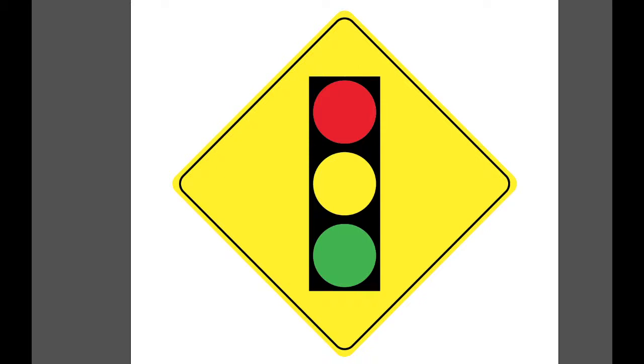In this lesson, we'll use Illustrator's basic shape tools to construct a traffic sign. When analyzing this traffic sign, we can see this graphic is made up of three basic shapes.